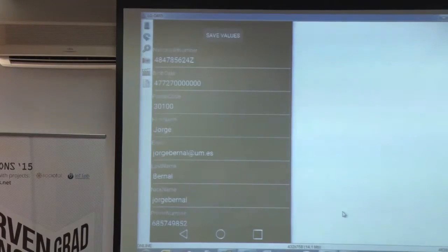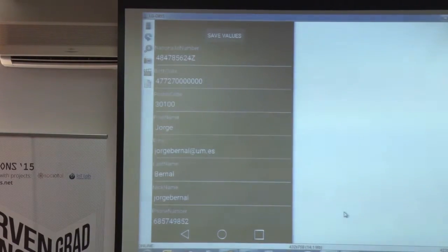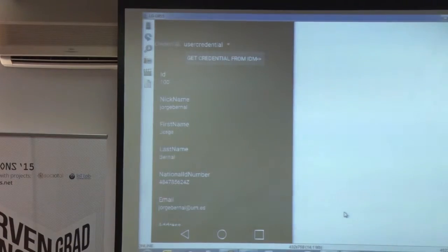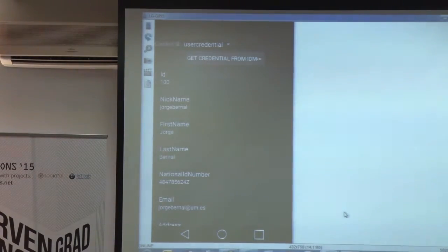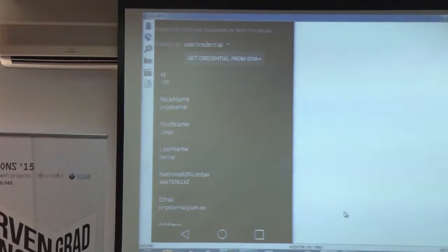I can manage all of my personal data. Then I can ask the issuer for a credential covering all my personal attributes. When I click this button, the IDMX issuance protocol runs between my mobile and the issuer server to obtain the credential. All the cryptographic operations are taking place. Once I have the credential, I can generate partial identities from that credential.